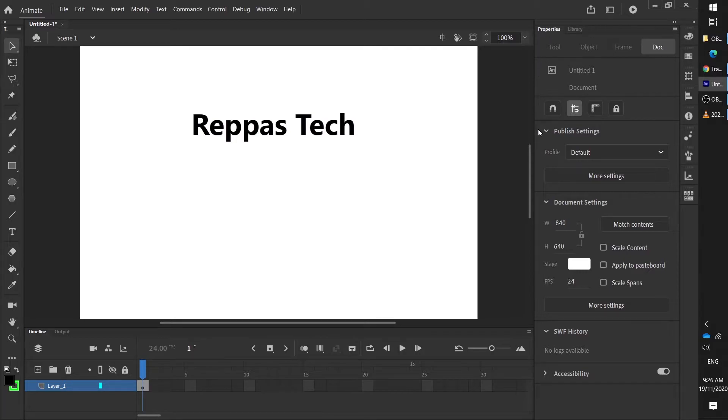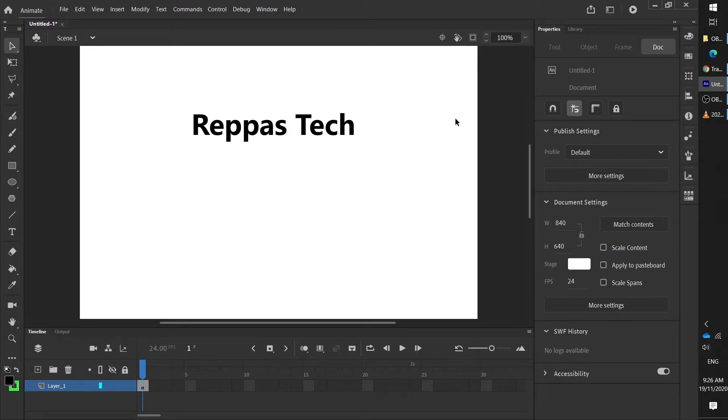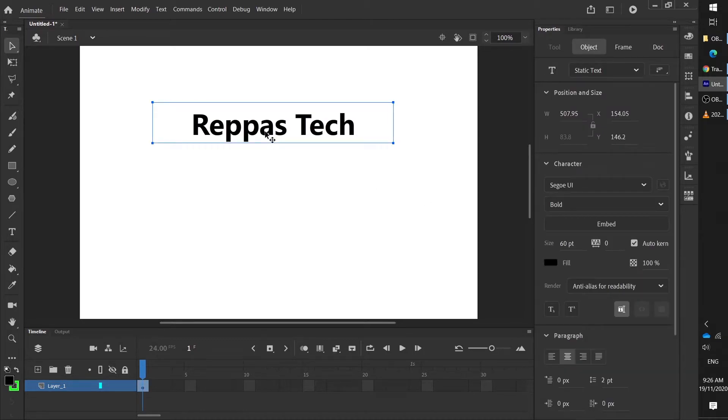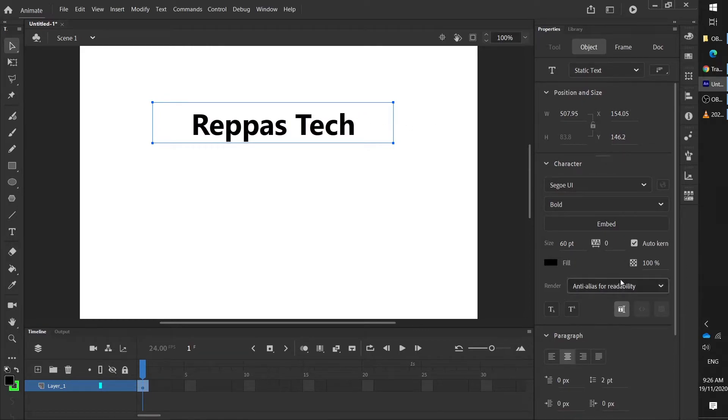Generally we have the properties panel on the side here. By default if you click on the background, you'll get the properties for the entire thing. So like how big your stage is, the background color of your stage, your frame rate, that kind of stuff. When you click on an object, you get the individual properties of that object, so this text box for example.